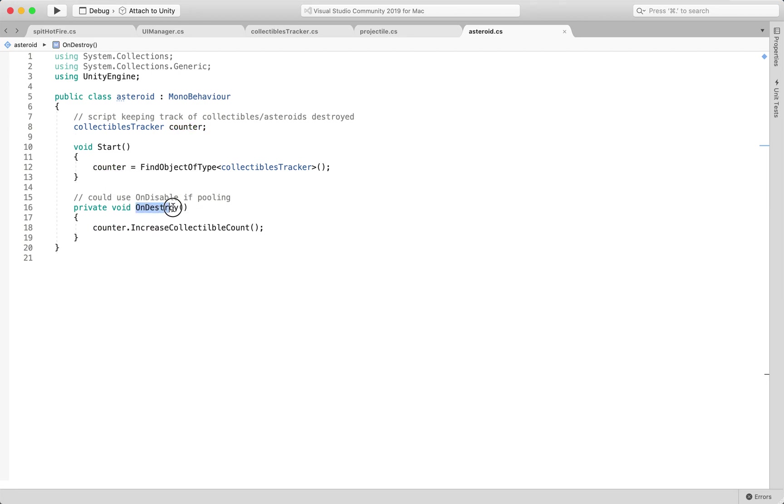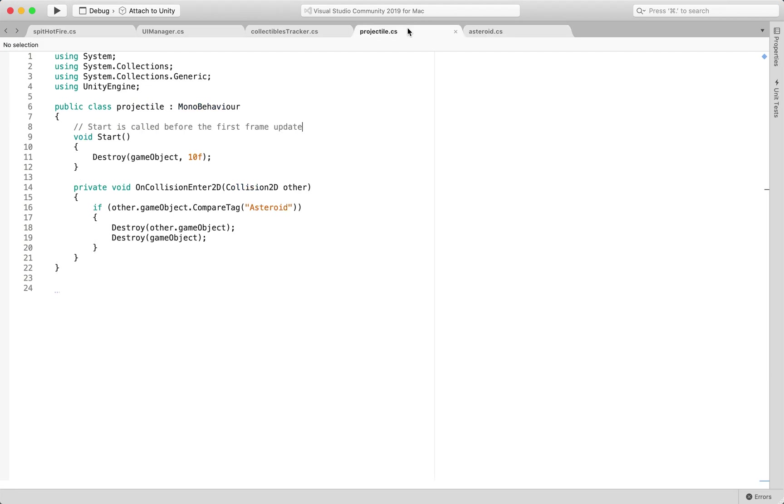So OnDestroyed, this is a Unity method which occurs when the asteroid gets destroyed. We know that when the projectile hits it we're calling the other game object. In this case it's the asteroid,